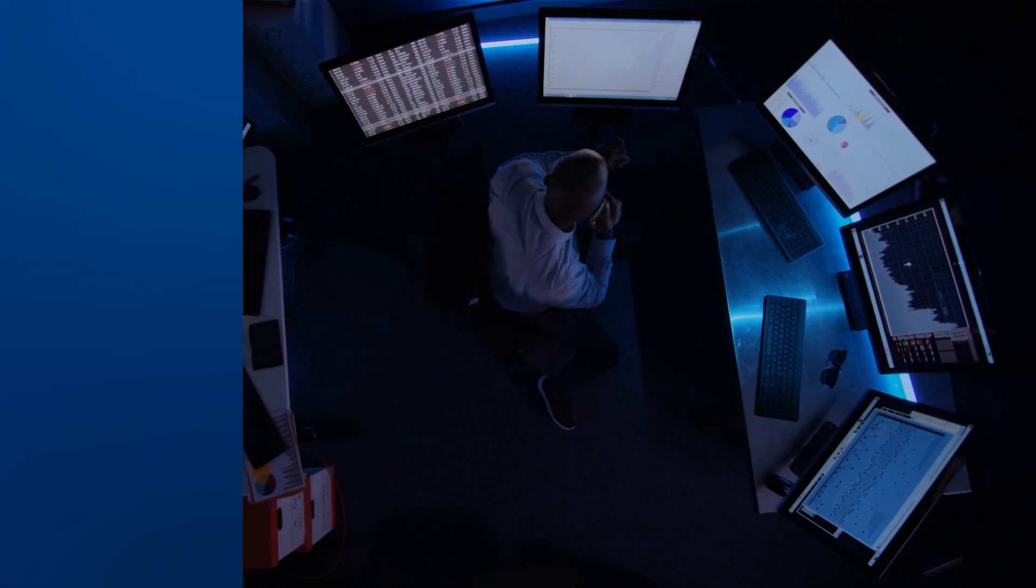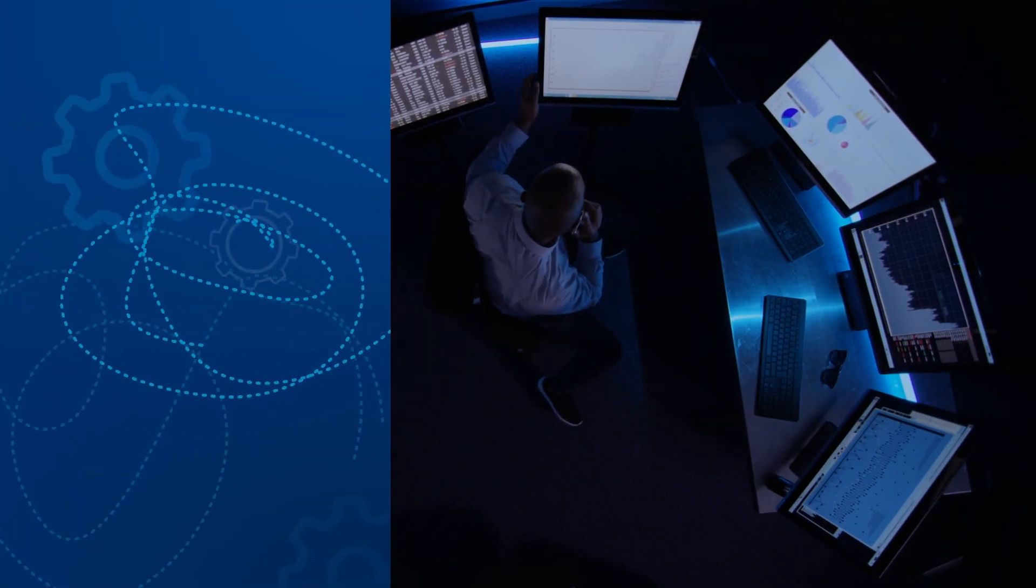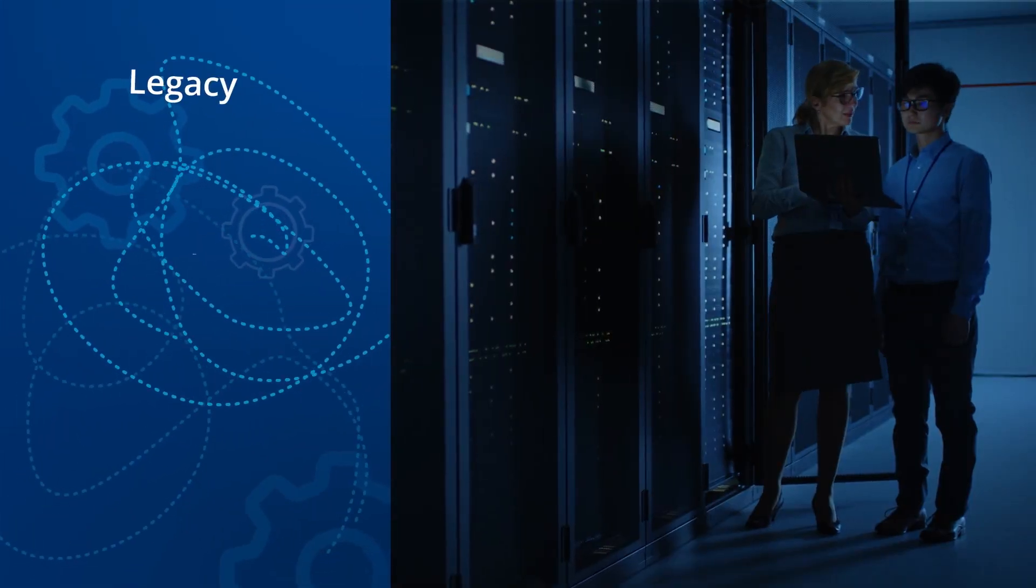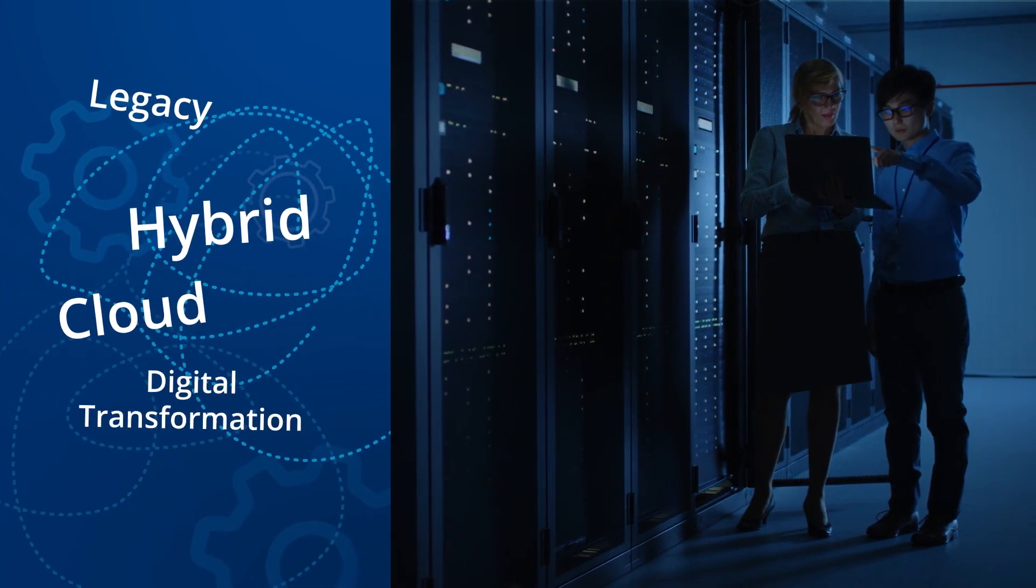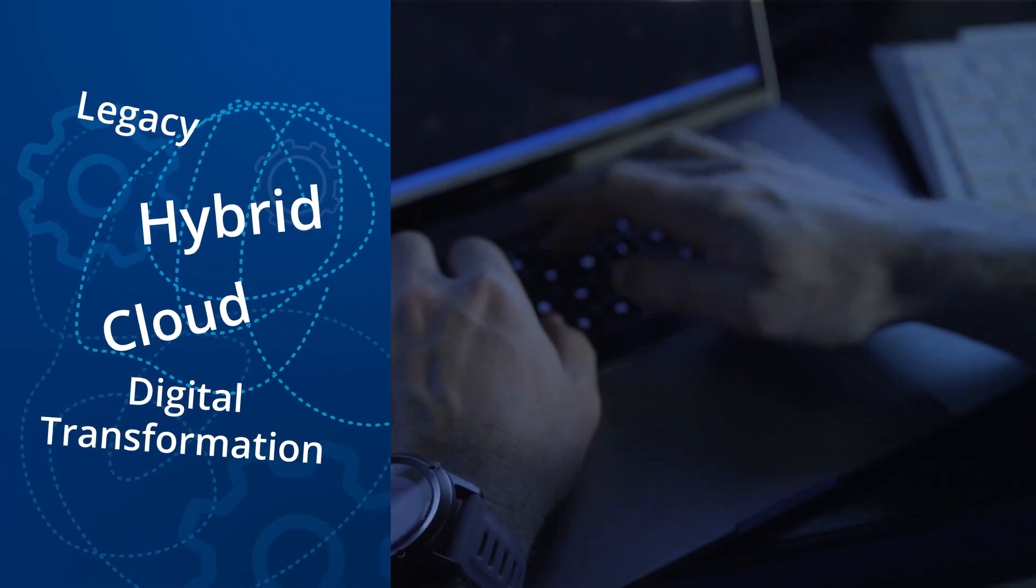It's not easy in IT. You've got legacy, hybrid, cloud, and of course digital transformation.